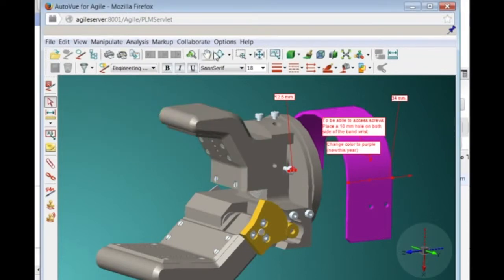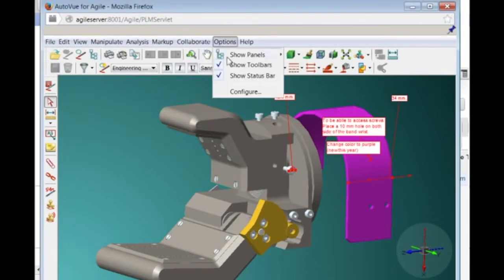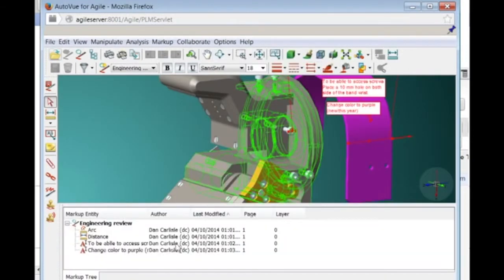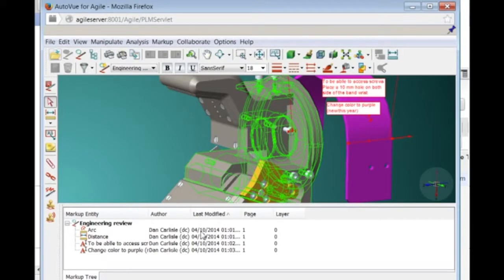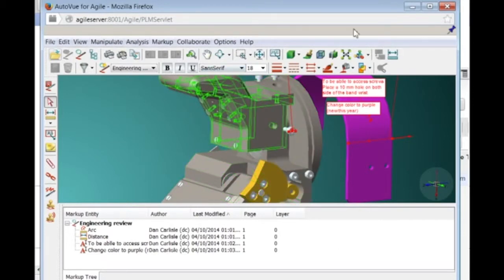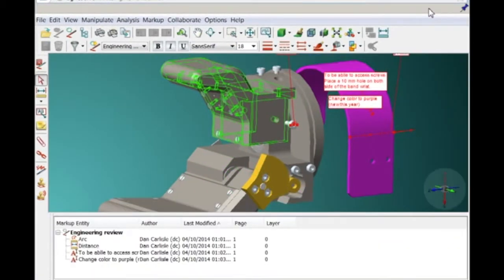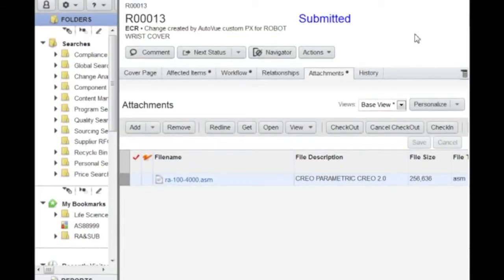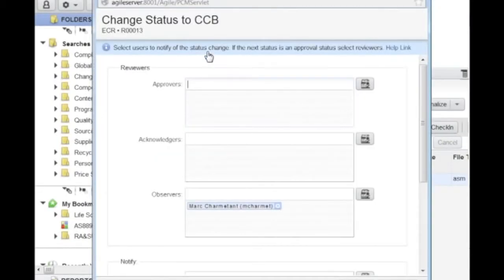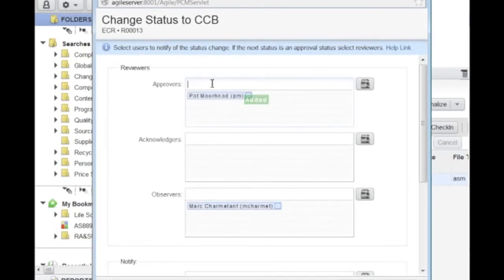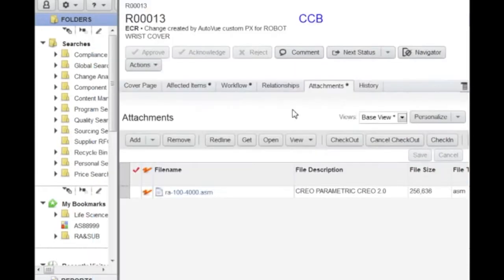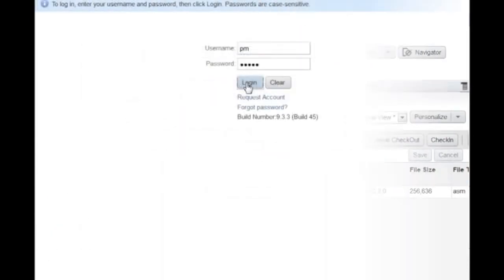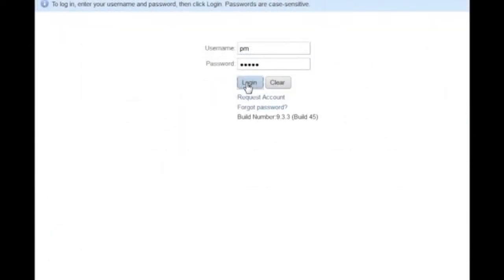Dan activates the markup panel to review the annotations that he has created. All markup entities created are shown here in this panel, including type, author, and date of last modification. Satisfied with his work, Dan now triggers the next step in the workflow. He assigns it to Pat so Pat can review his suggested modifications.